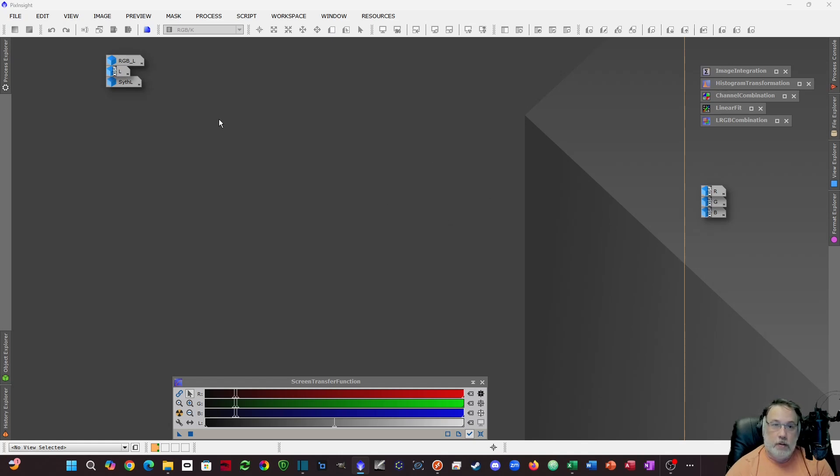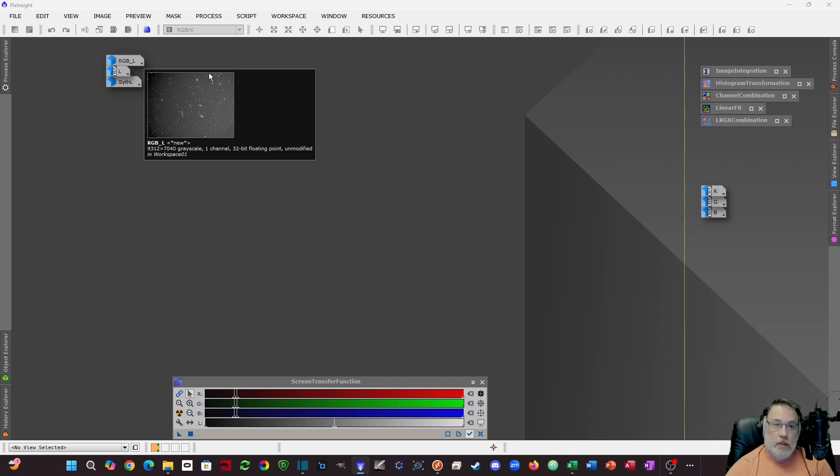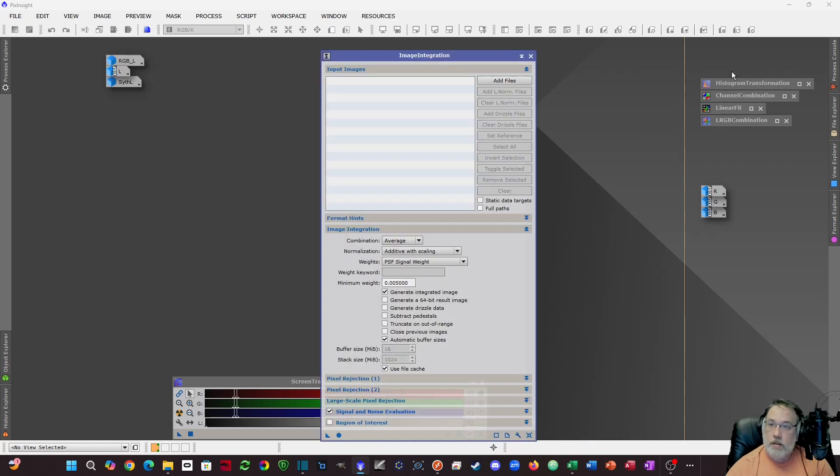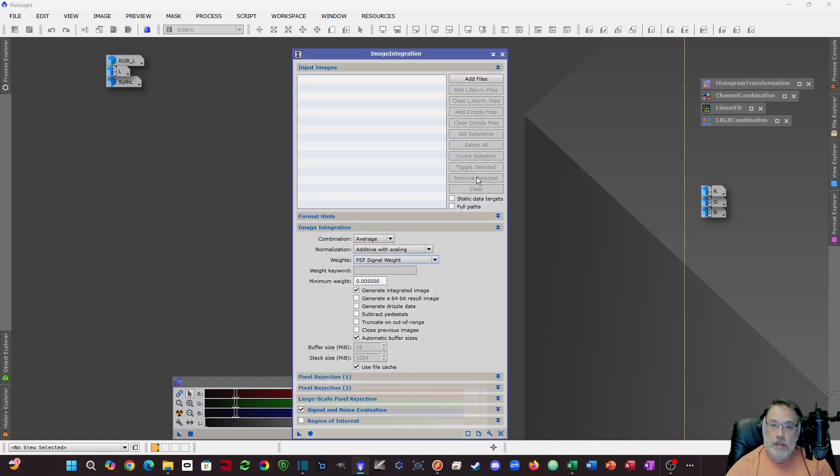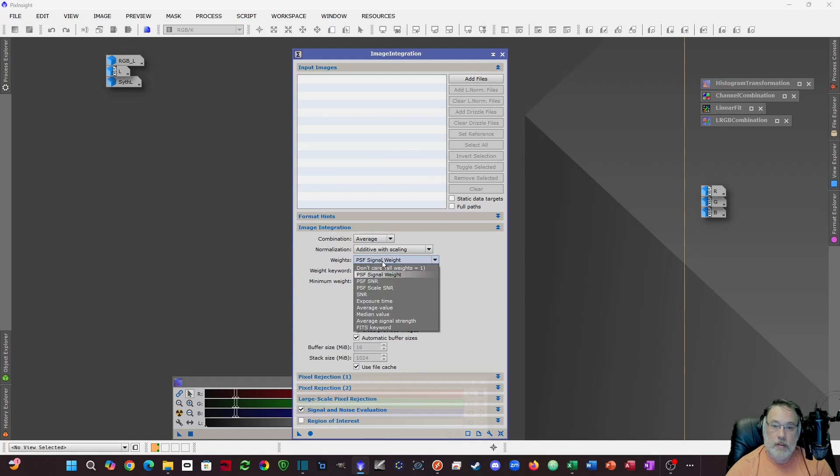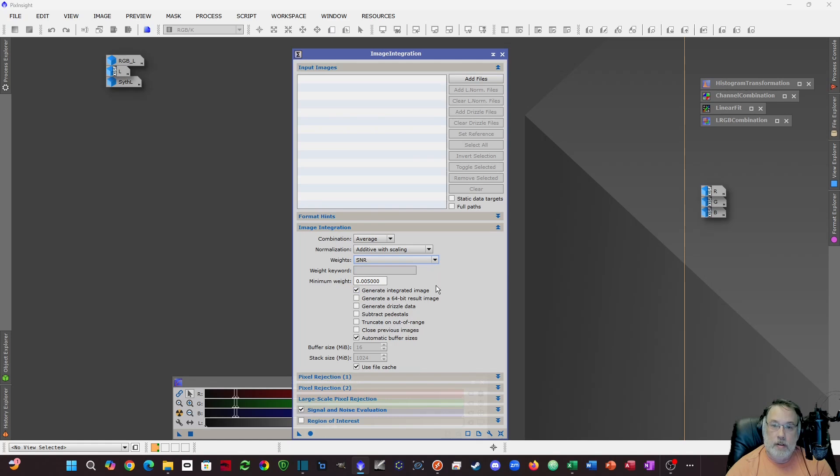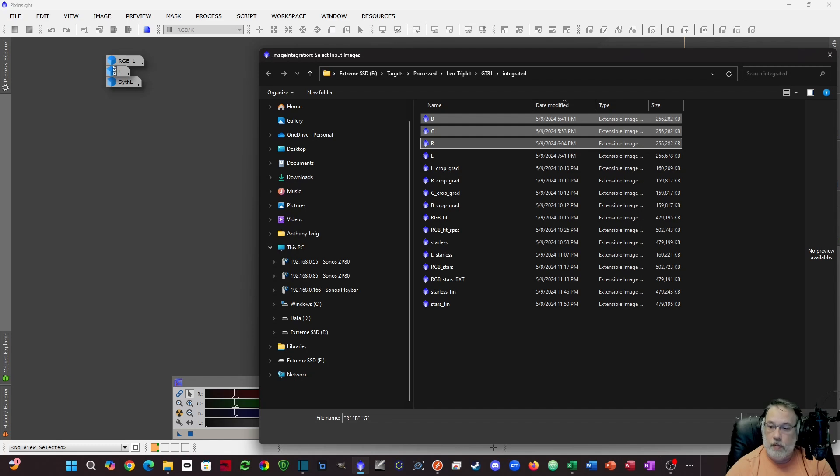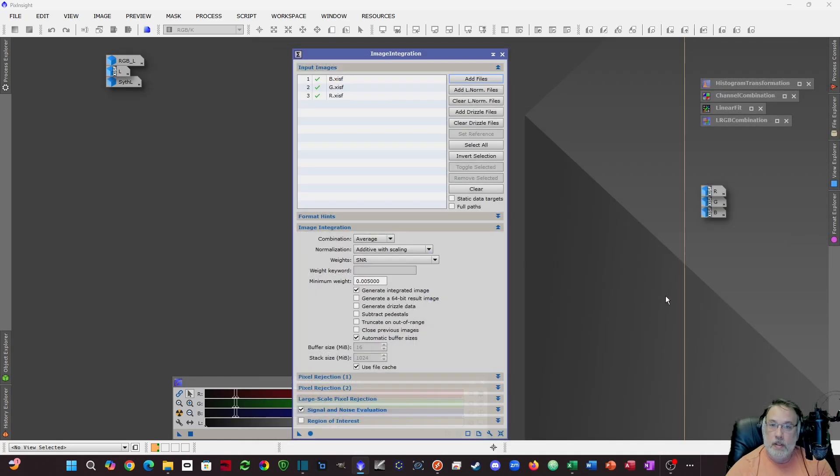So the way you can create, we'll call it synthetic luminance from RGB, is to use image integration. Normally I'm using signal weighting here, but you want to change that to SNR. Then you want to add your RGB files. Let's just assume I didn't have luminance. I need to create one. And then you would run that integration. Everything else is default.